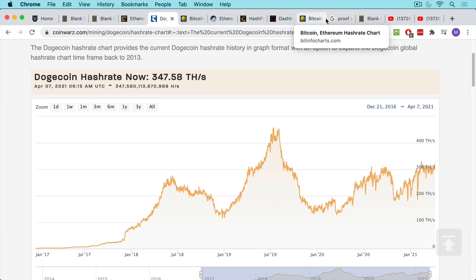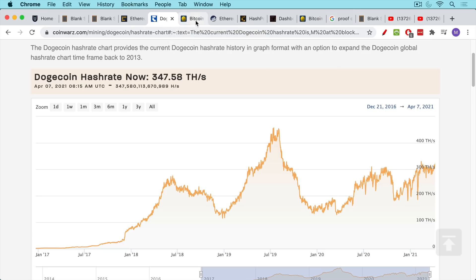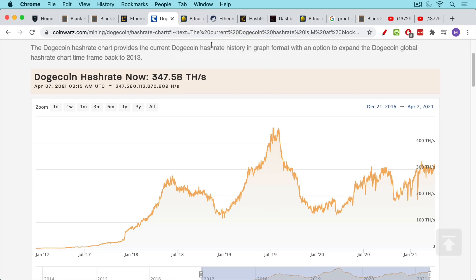And even possibly we started to see sovereign wealth funds like Temasek out of Singapore, buying Bitcoin. They're not buying Dogecoin and they're not buying Bcash or BSV or any of these other coins.